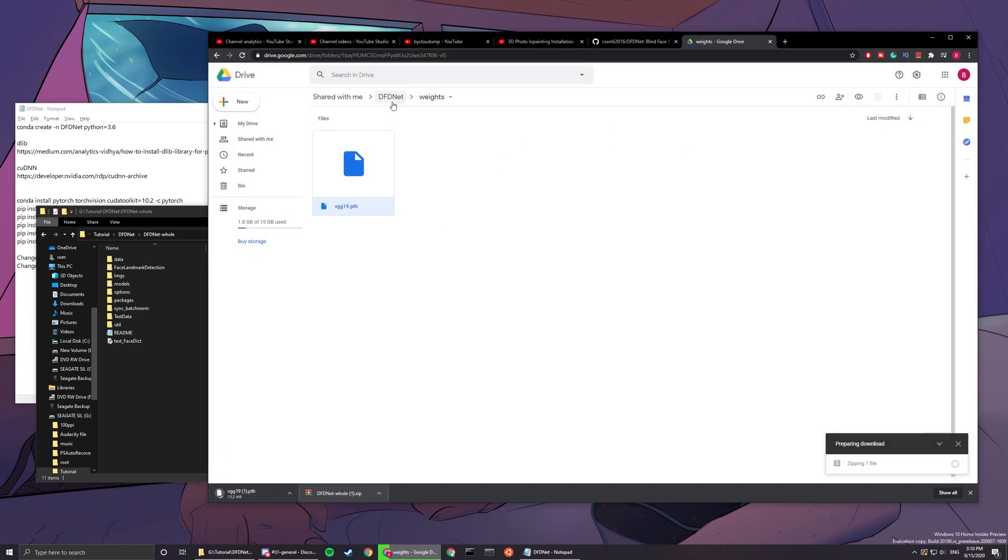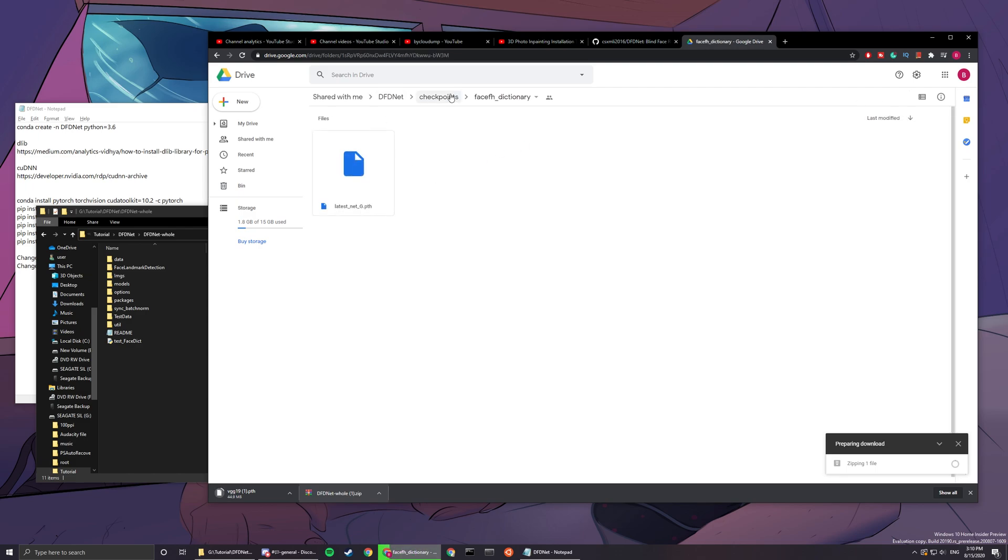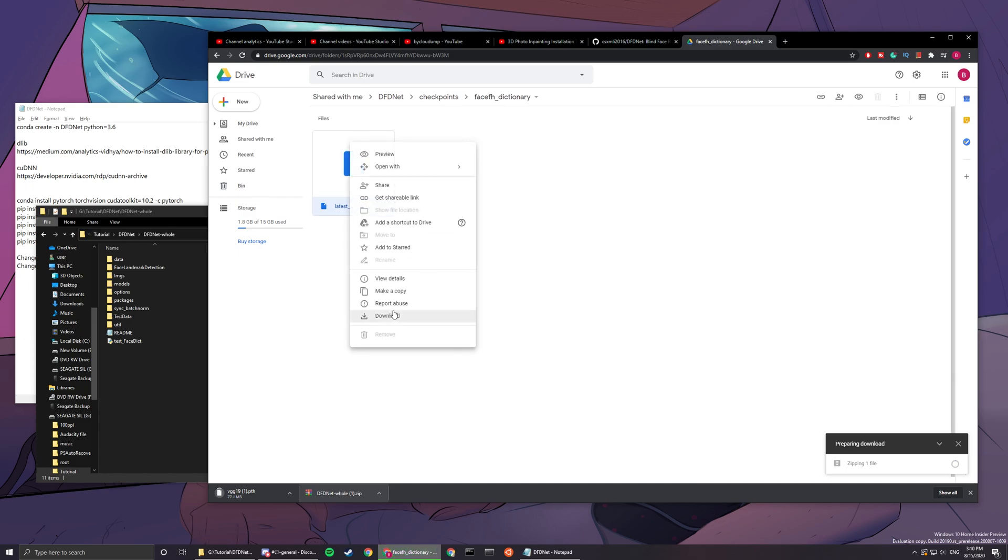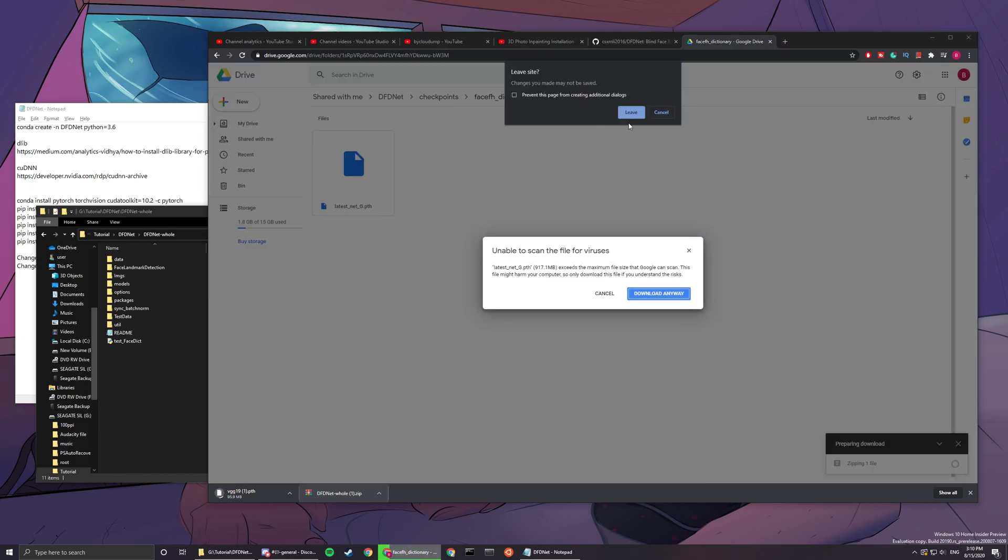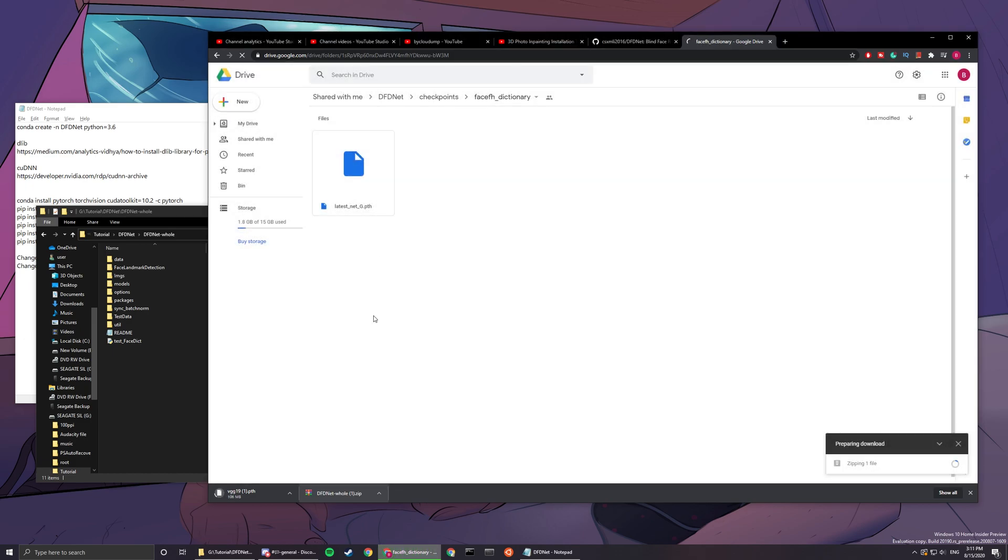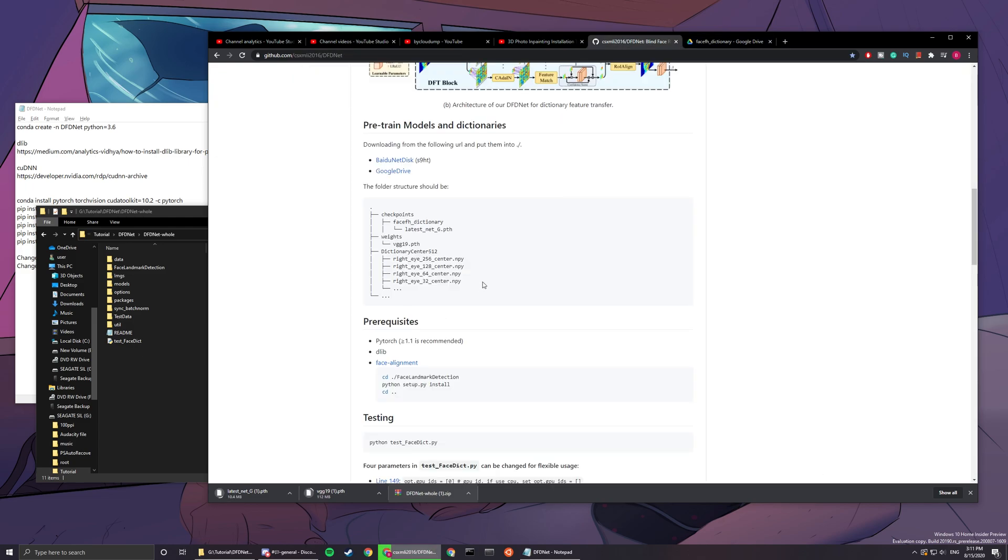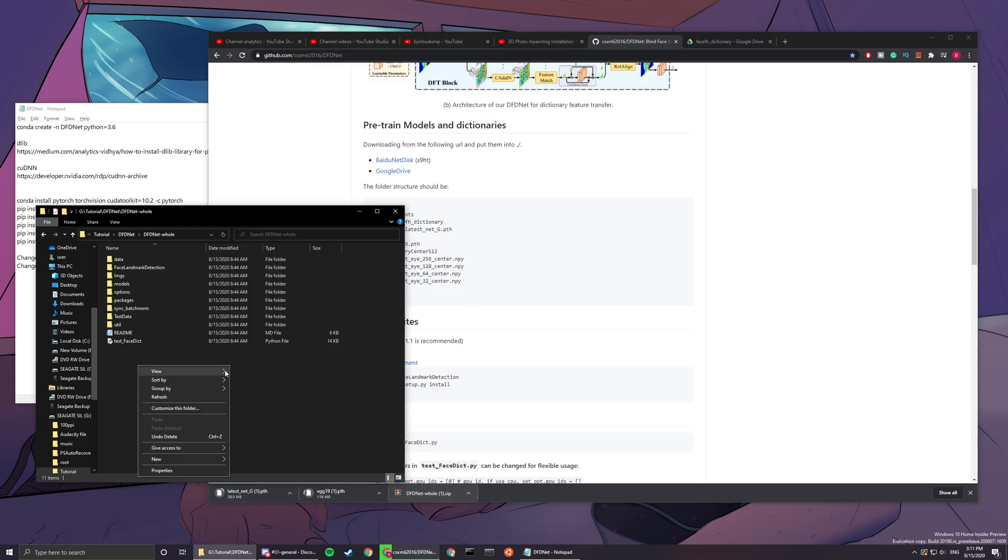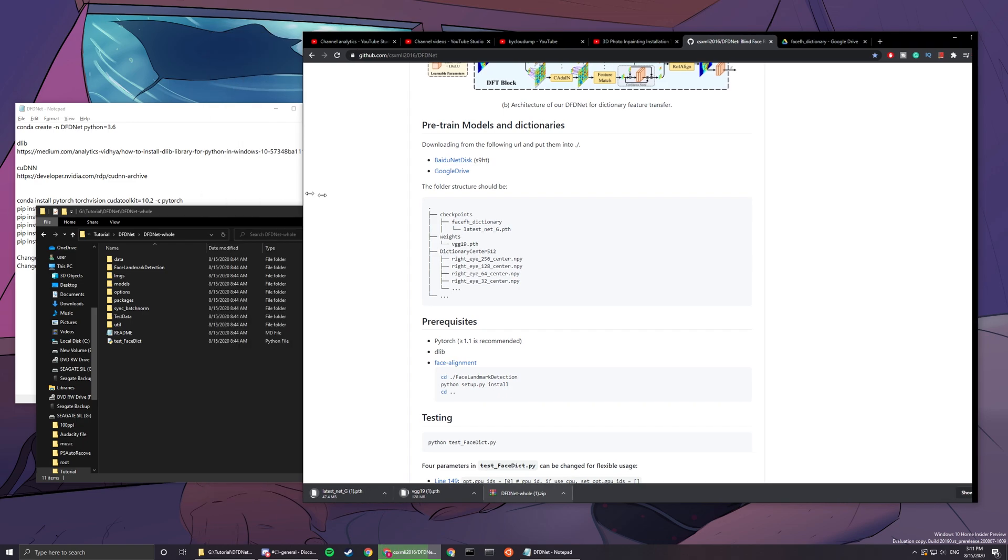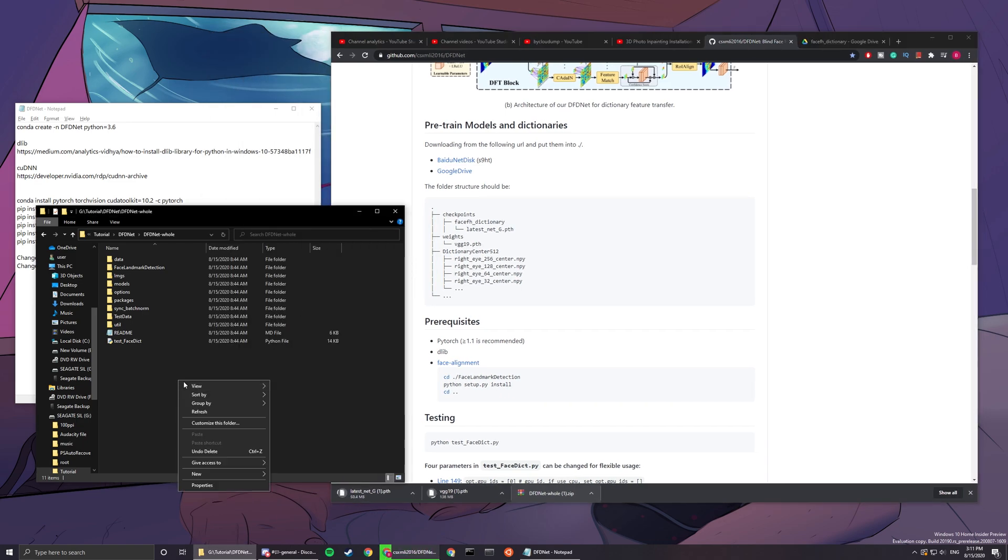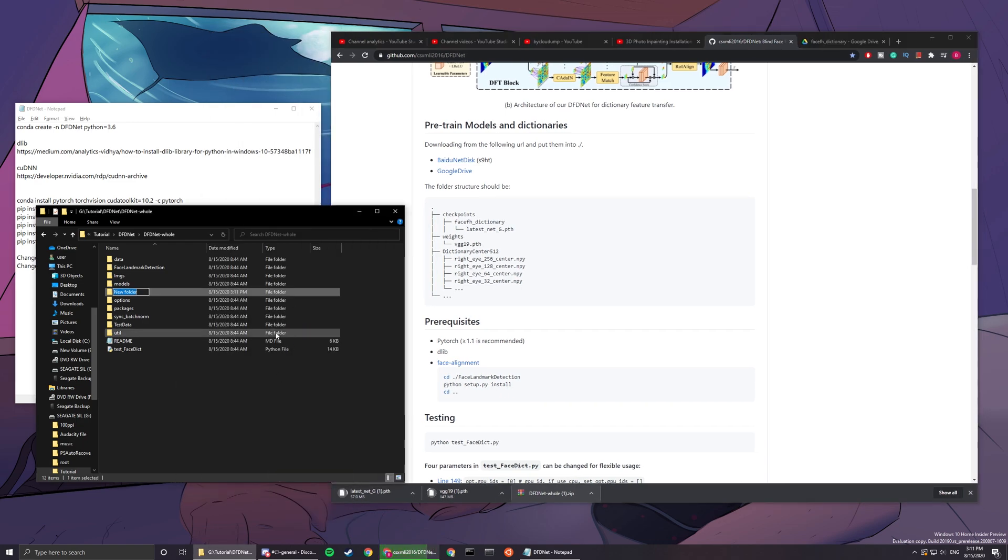I'll download these by itself since it's easier. You have checkpoints, face fh dictionary, and there's one here you have to remember how the path looks like. I'll show you again later. They have a good layout here to show you how it will look like.